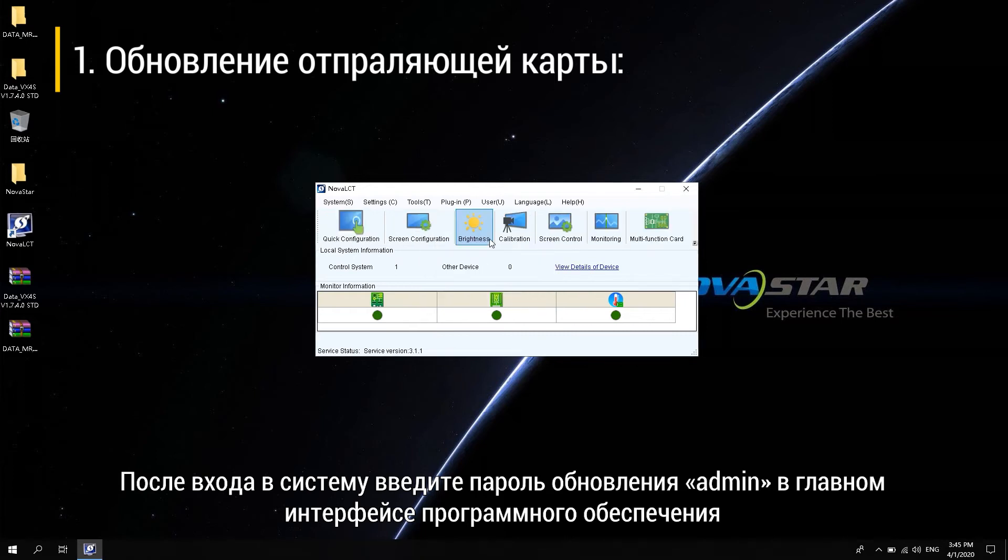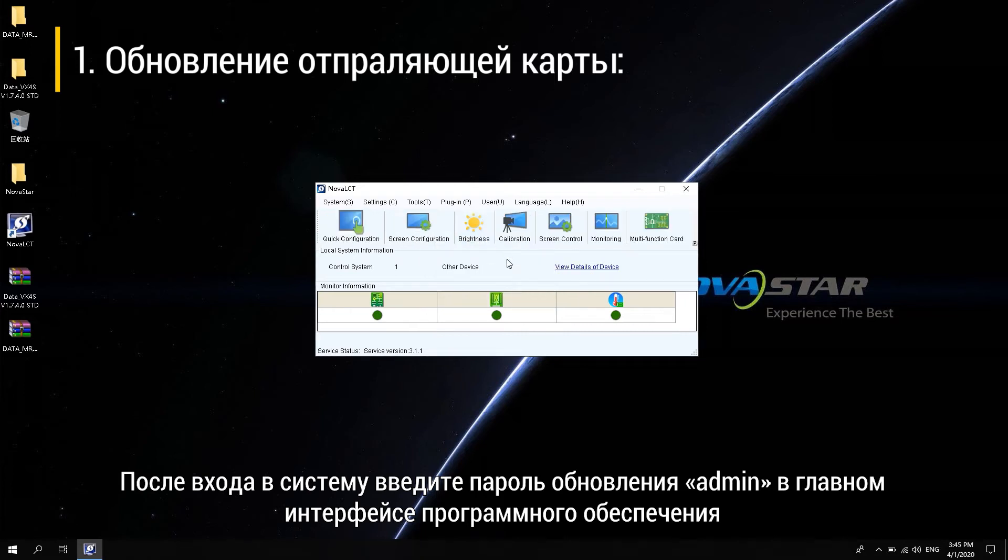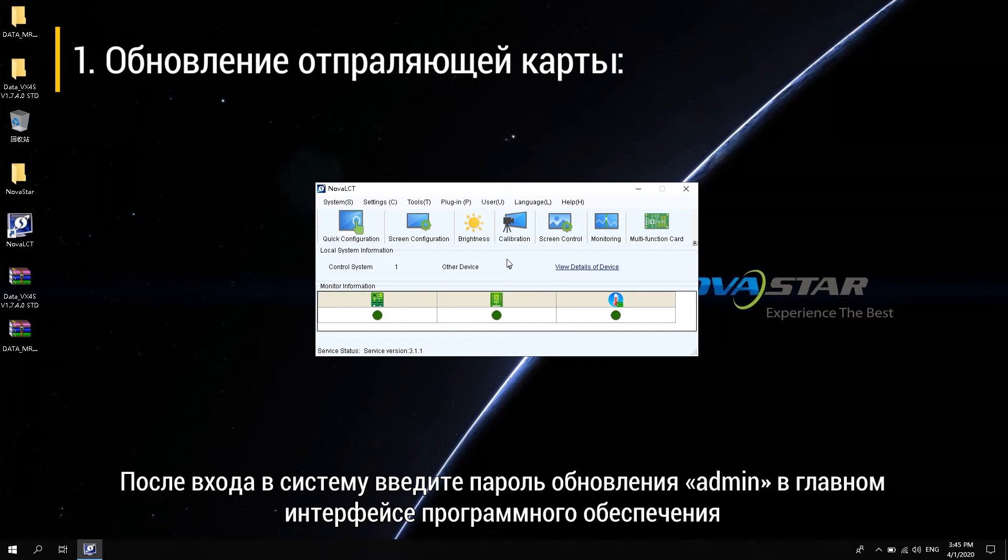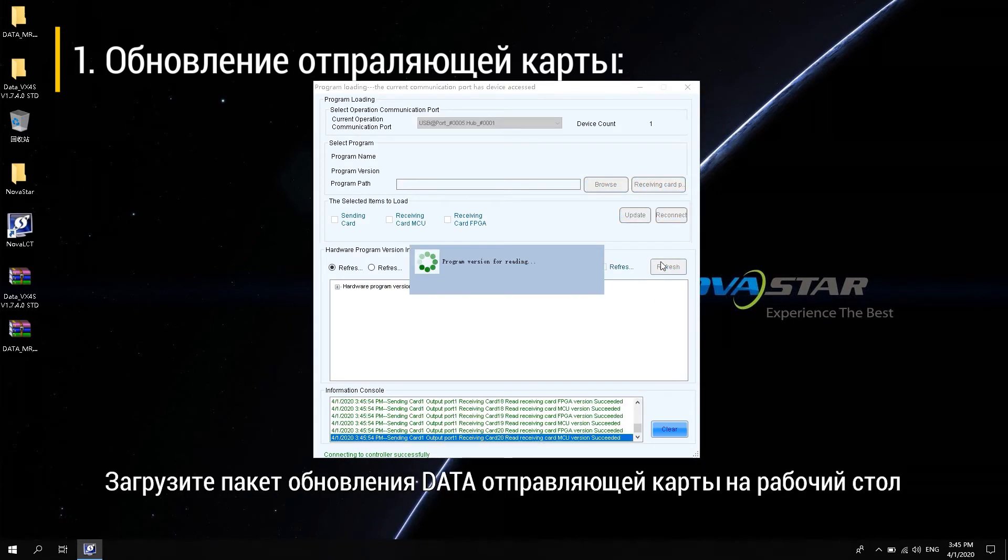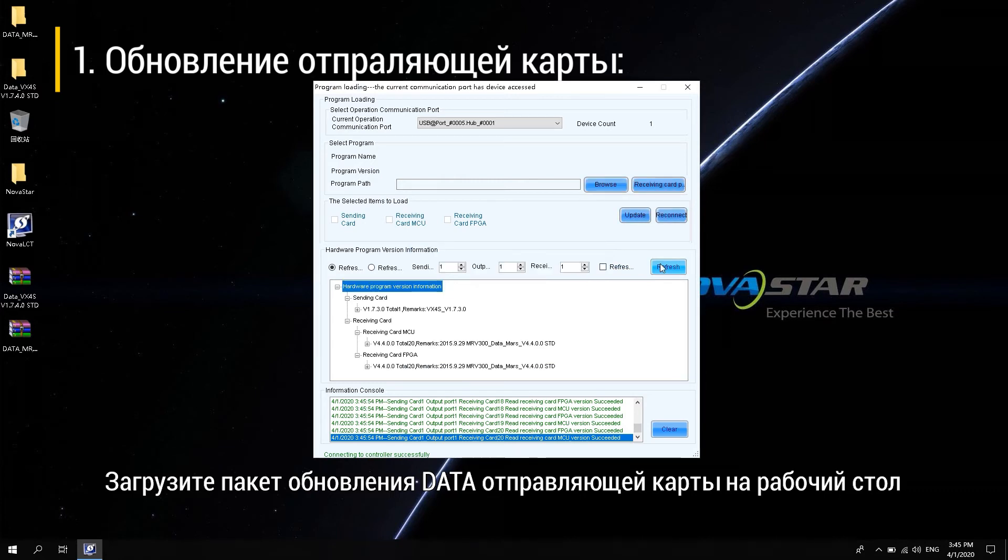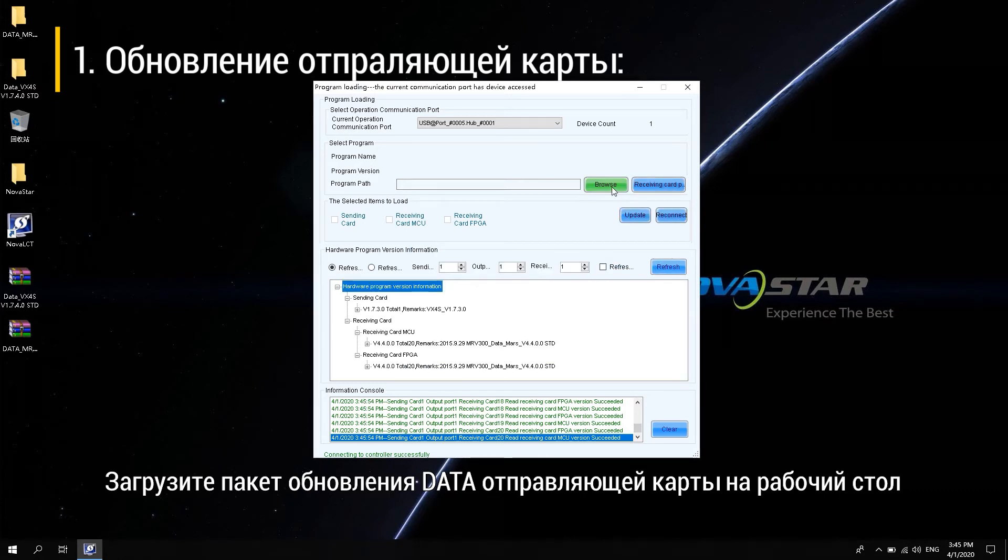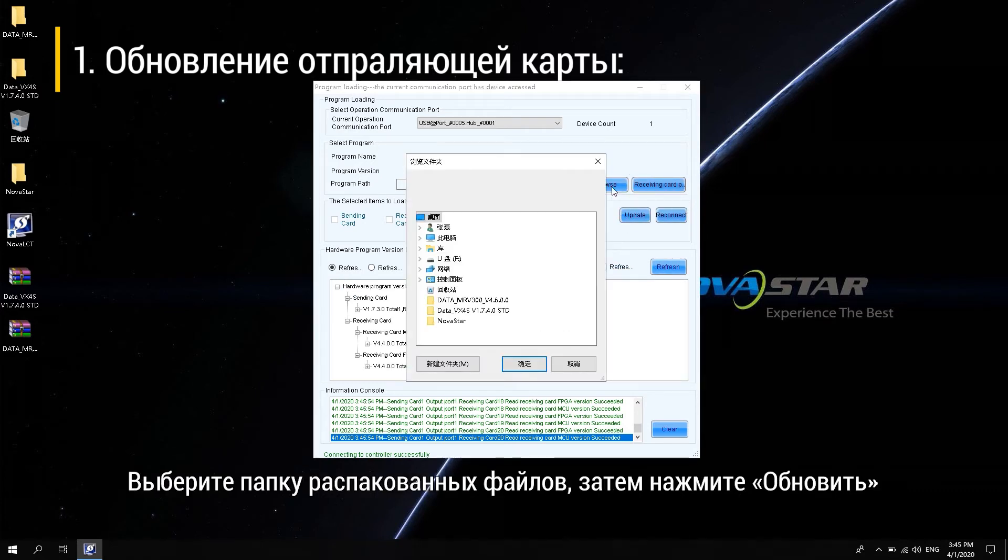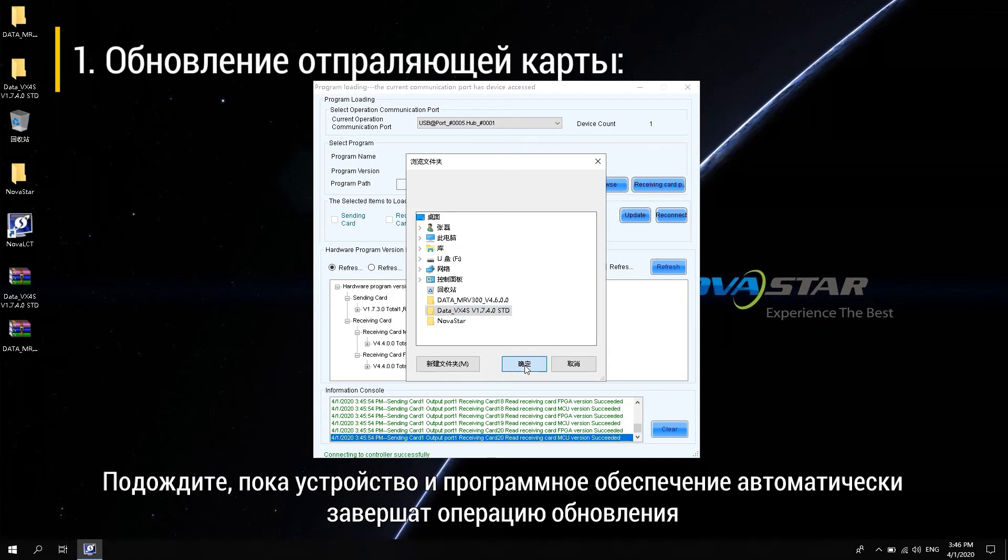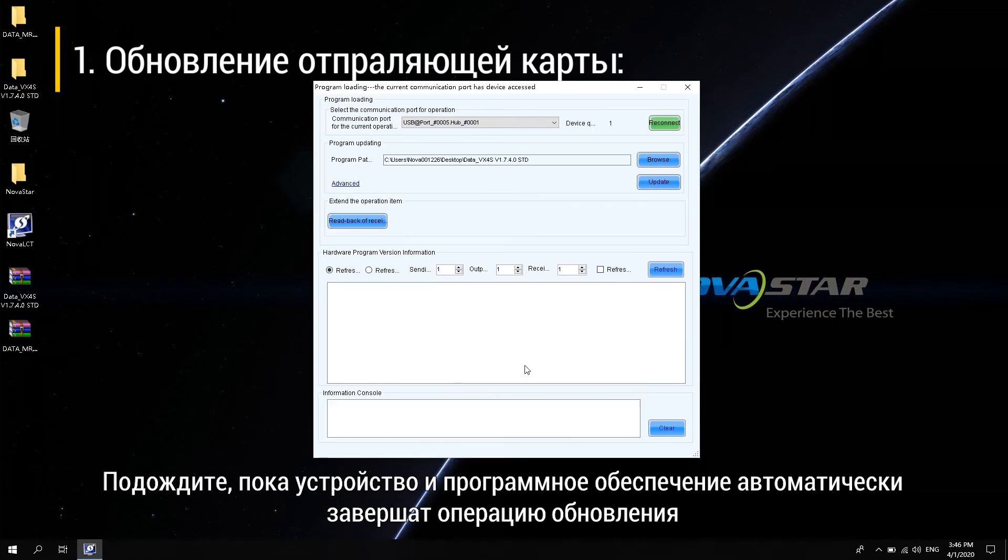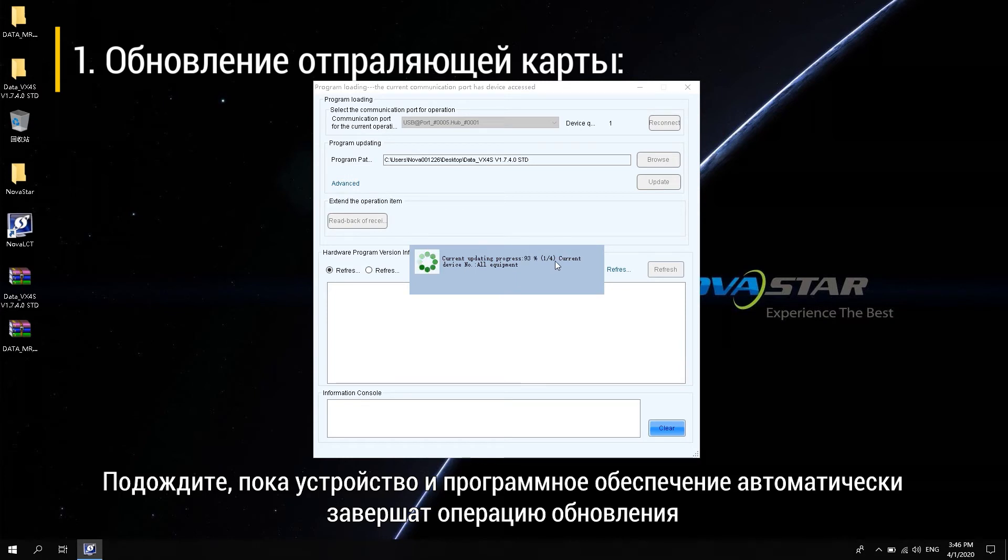After login, enter the update password on the main interface of the software, and the data package upgrade window pops up. Load the data upgrade package of the sending card on the desktop. Select the folder of the decompressed files. Then click Update.